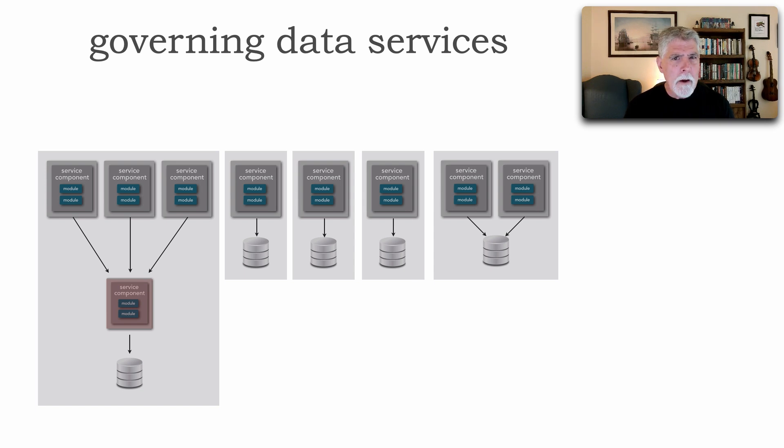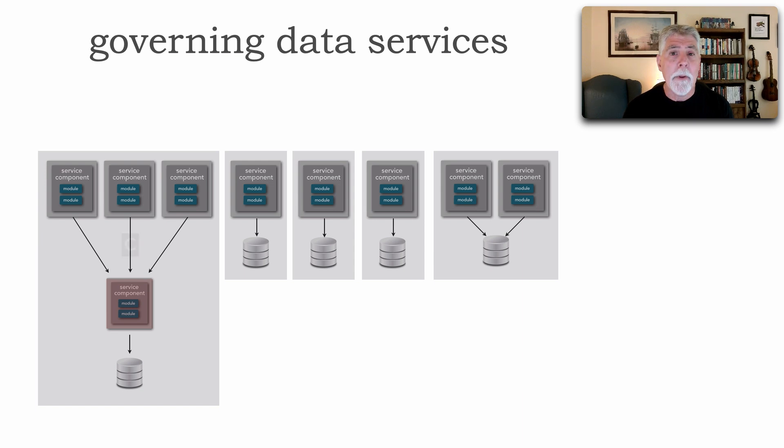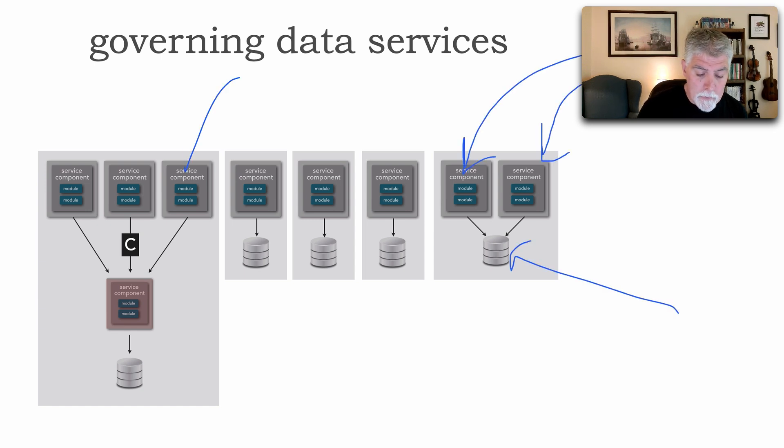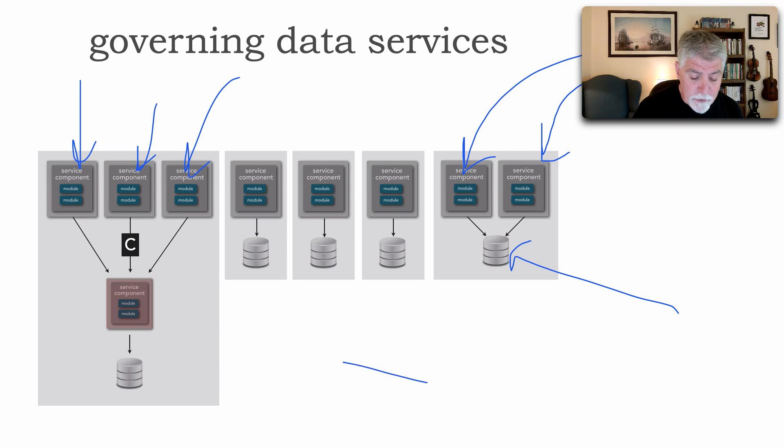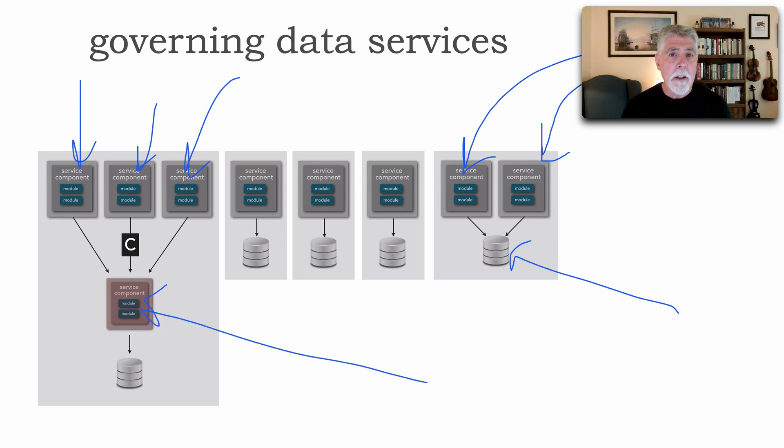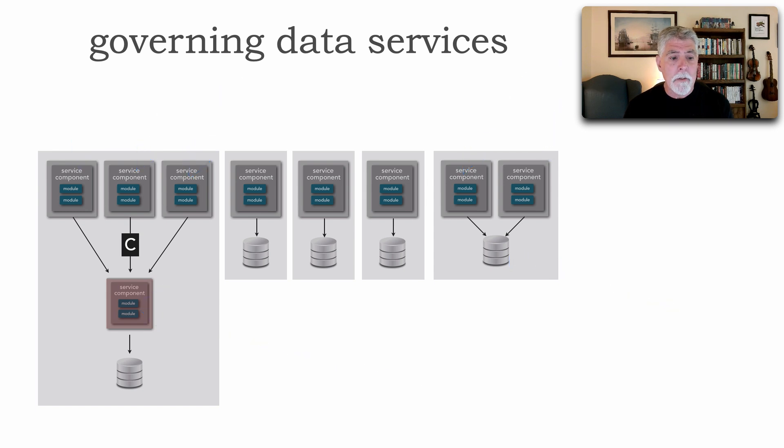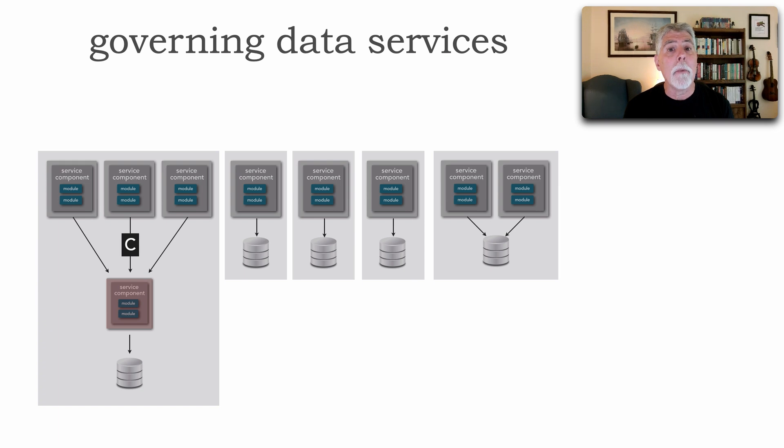We have a couple of other things when we use data services, and that happens to be a contract. Those three services up here have to ask the data service for the data. When we do that, we have to have a contract that is still a remote call.